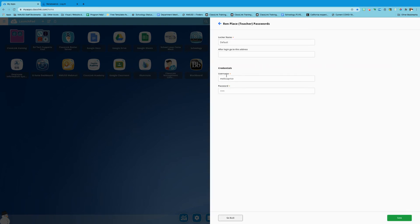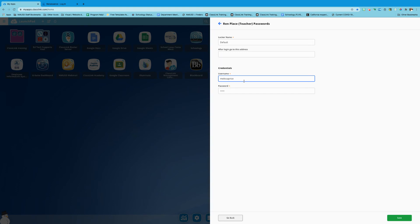On here I can see that my username is correct. In some instances for both students and teachers, your account may either be the first portion of your username or your username at nmusd.us. So this is another place that you may need to change. For me, I know that I entered my password incorrectly and now I'm gonna go ahead and press save.